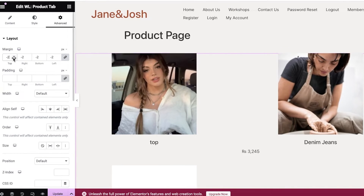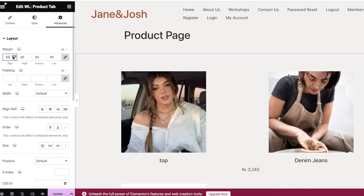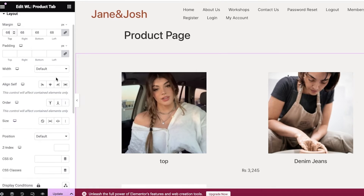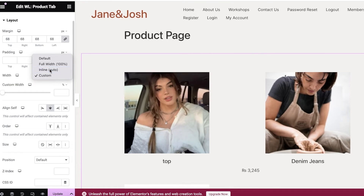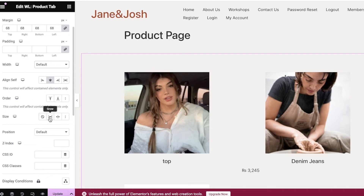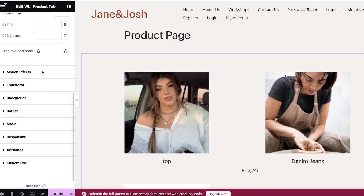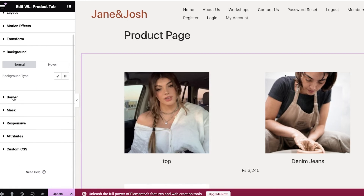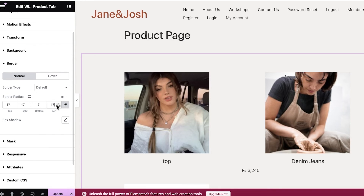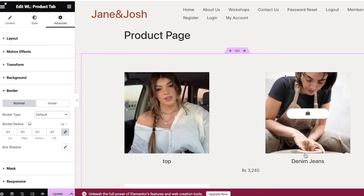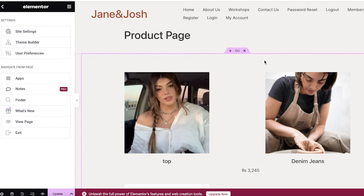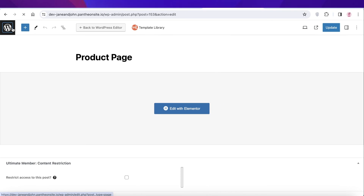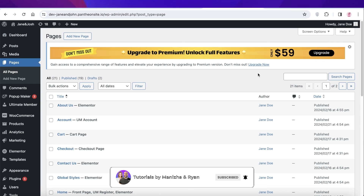In the advanced options you have margins for the product images — if you want them placed closer together you can do that, and all images will be sized the same. You can also set Align Self, choose the width — custom, inline, full width, or default — and configure grow or shrink on hover. Below that you have z-index, CSS IDs, CSS classes, motion effects, transformative effects, backgrounds, borders, and masking for your product. In this way you'll have a similar-size image for all your WooCommerce products. I hope you found this helpful — leave a like, subscribe to our YouTube channel, and leave any questions in the comments below.